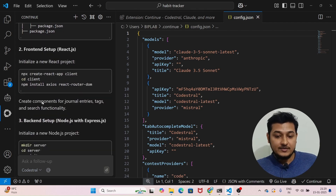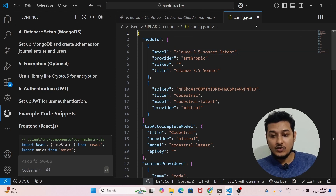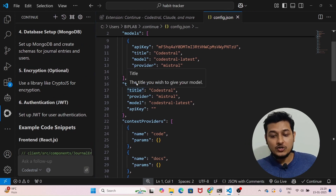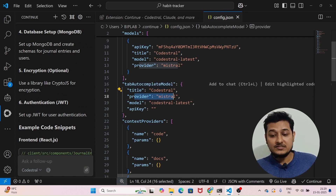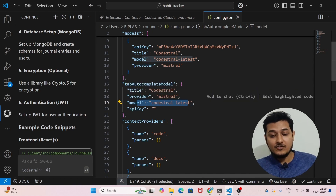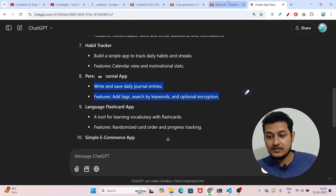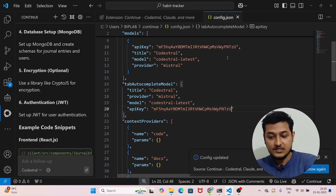There is also a settings option — if you click on it, it will open the config.json file. Inside here you will notice there is a 'tab autocomplete model' option. You will find the title 'codestral', provider 'mistral', and model 'codestral-latest'. Under the API key field you have to paste your API key. Let me paste my API key here and save this.